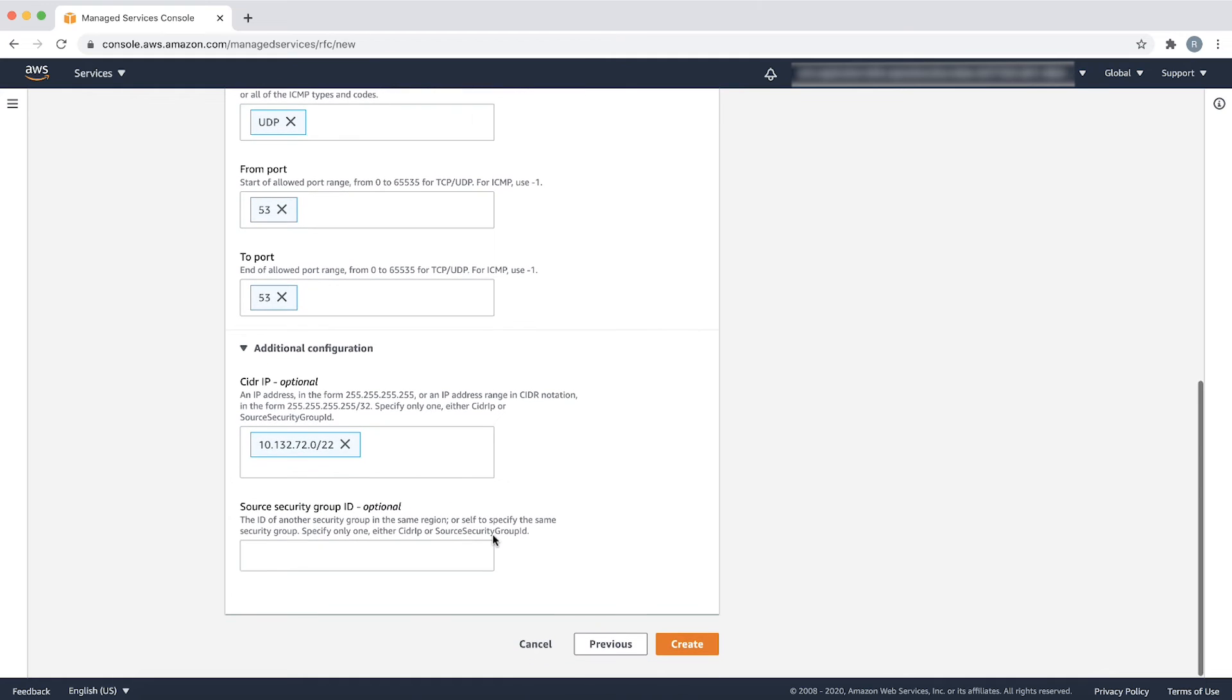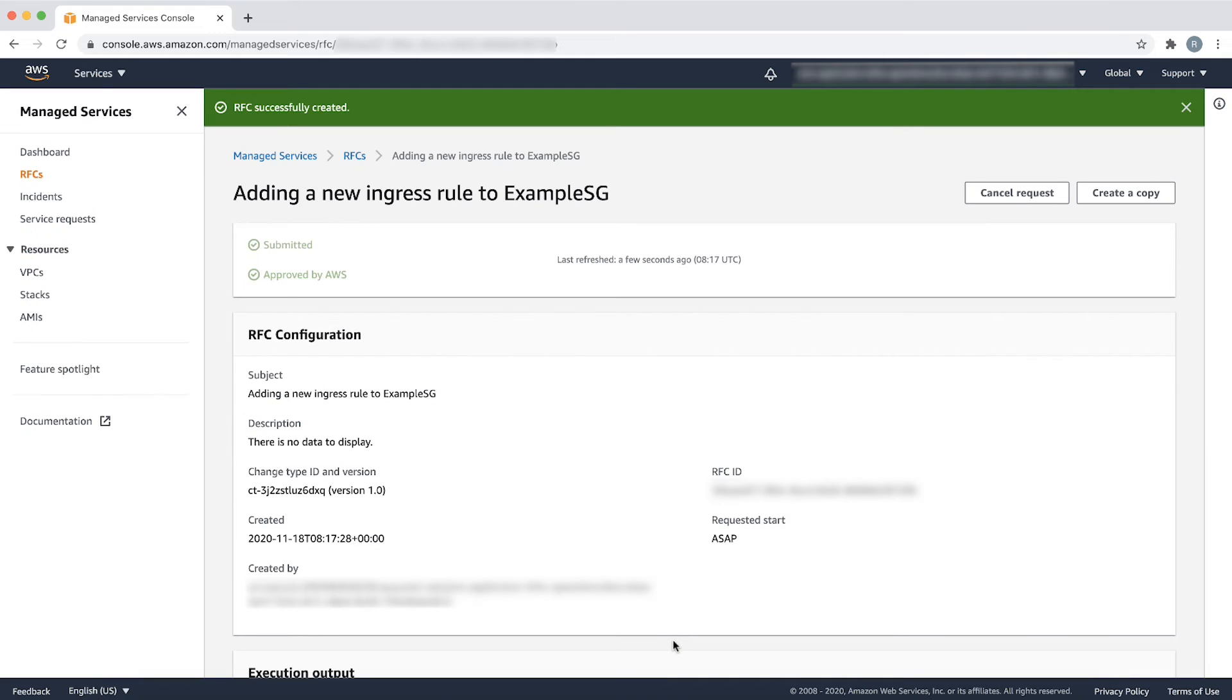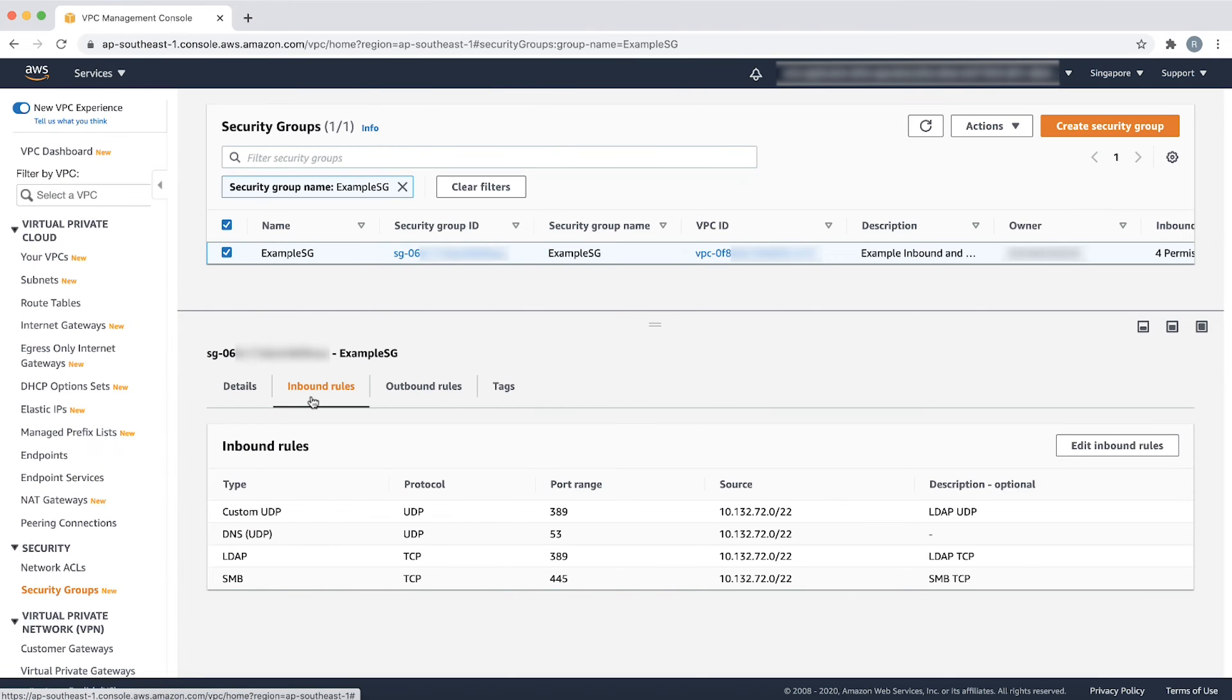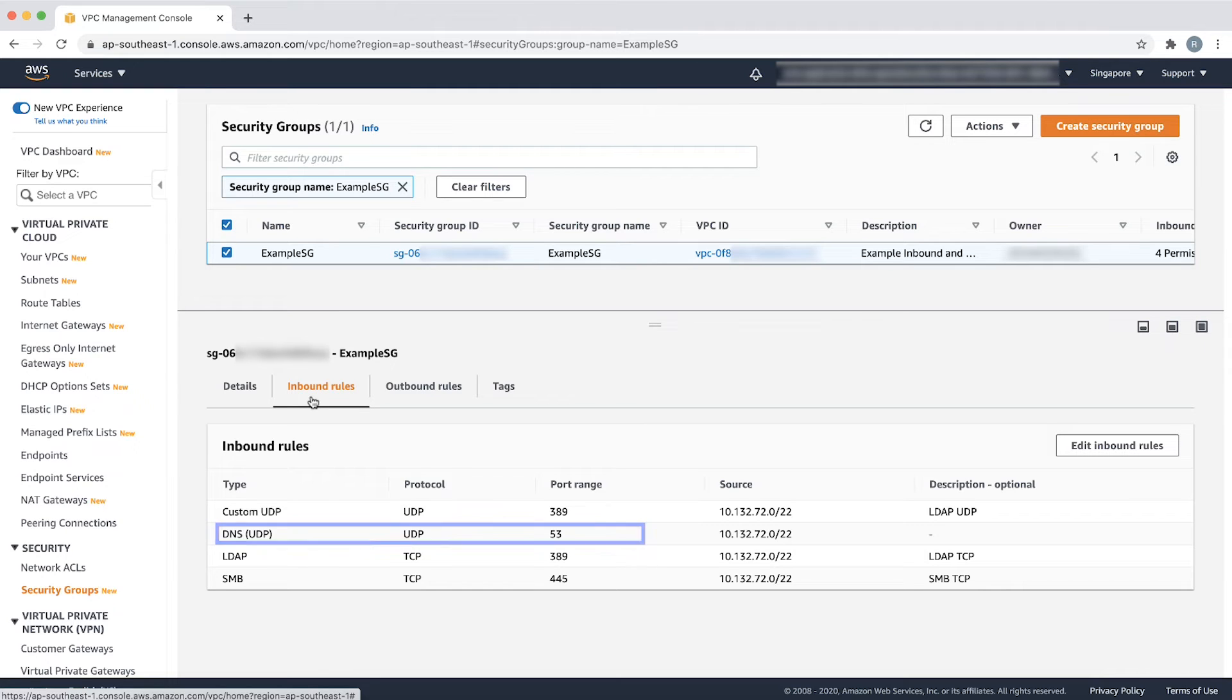Finally, choose create. After the RFC is successful, verify the change from the security groups section in the Amazon Virtual Private Cloud console. Here, I can see the inbound rule was added to my security group, example SG.